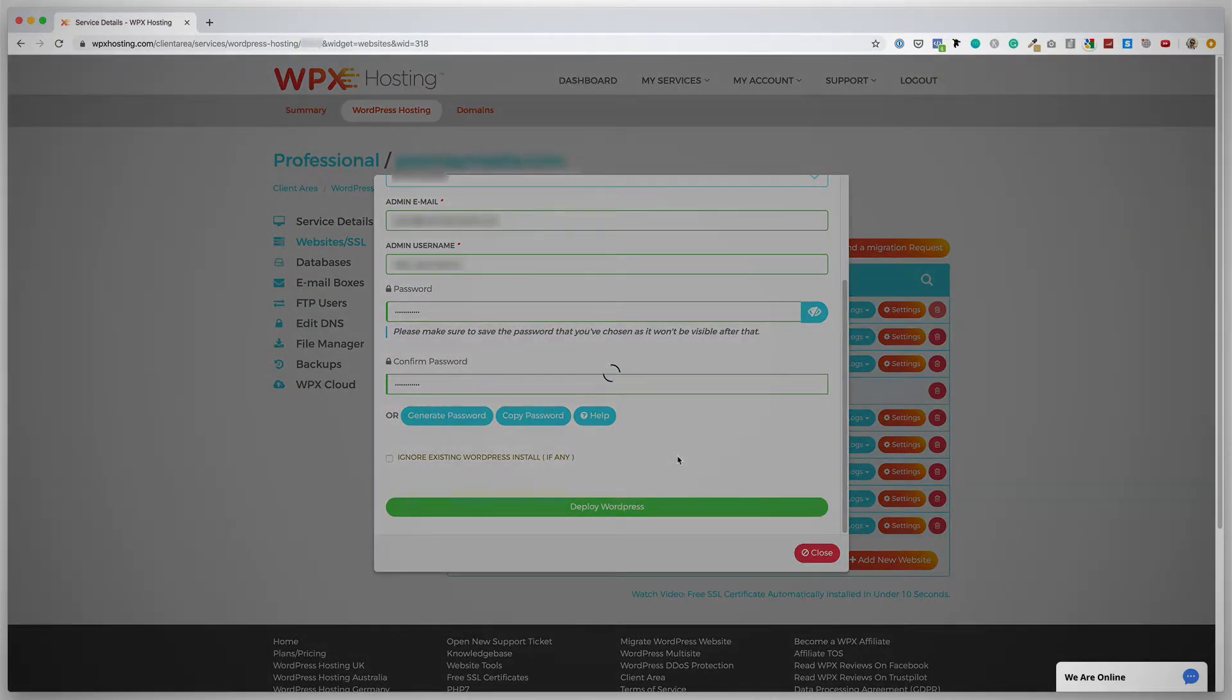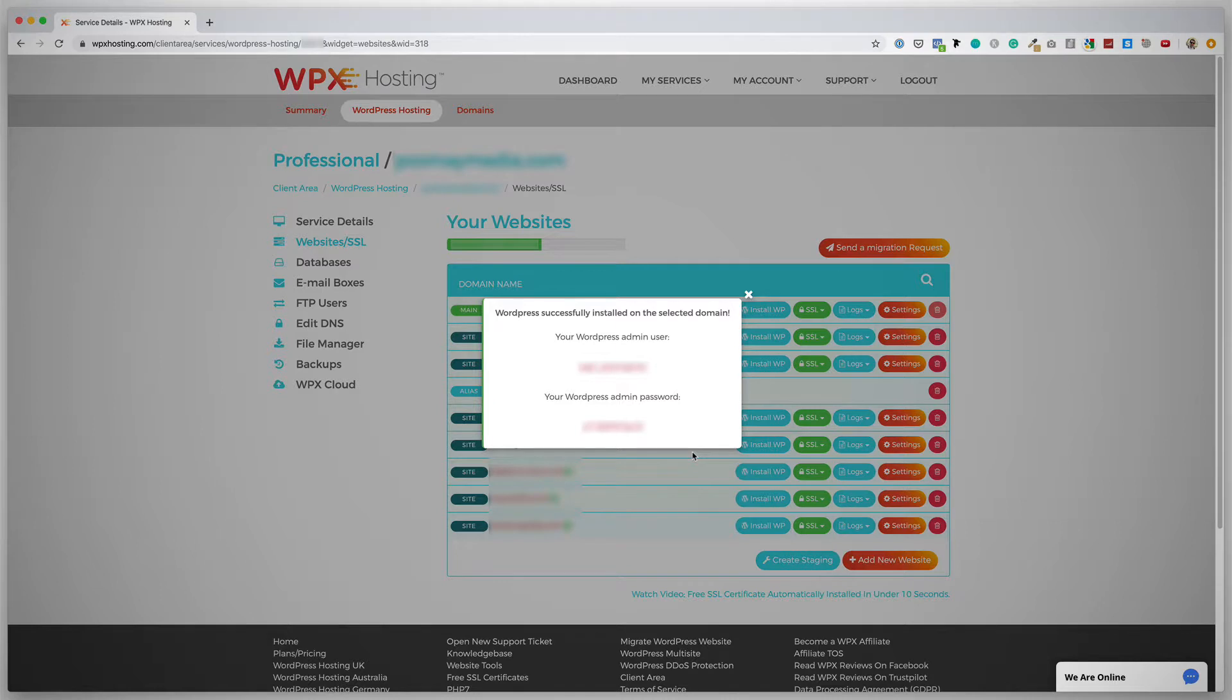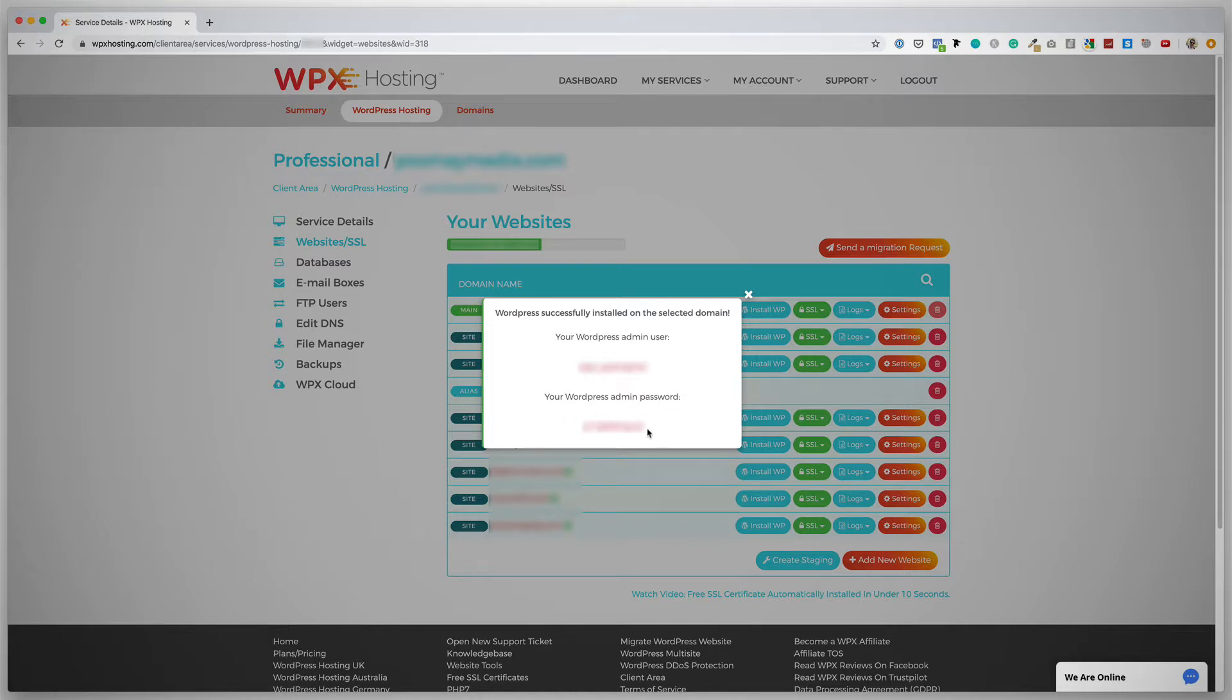Again, this might take a few seconds. Okay, so I have the message: WordPress successfully installed on the selected domain, your WordPress admin user, and that's my admin user, and then your WordPress admin password. I'm obviously going to be blurring that out.